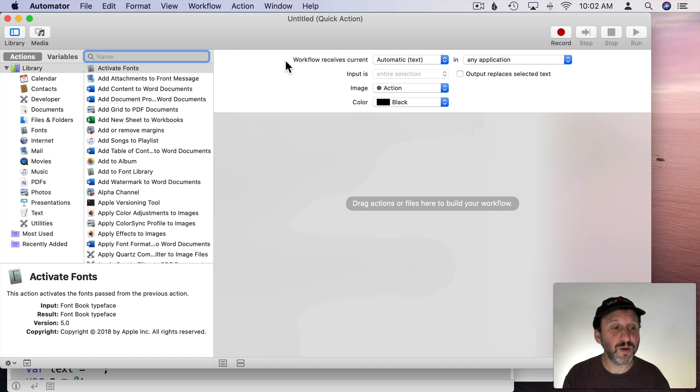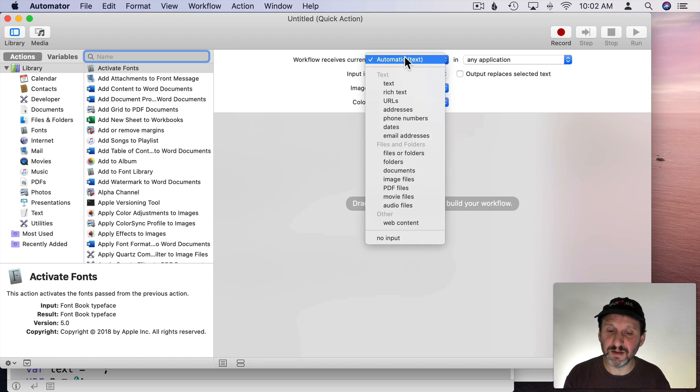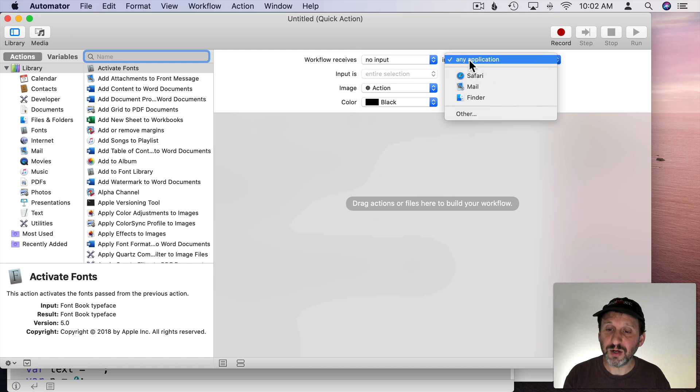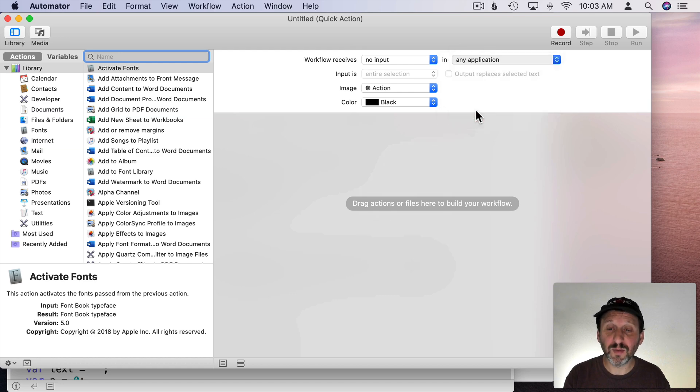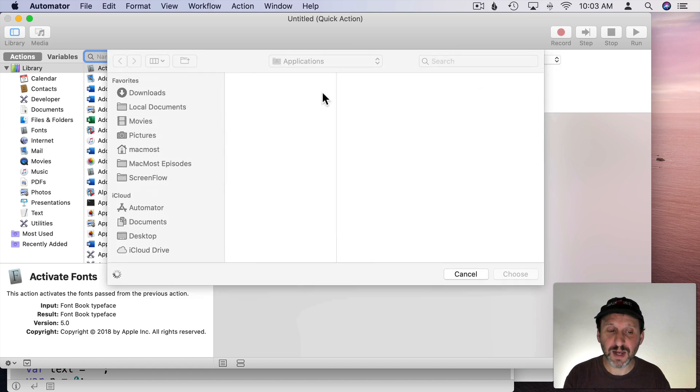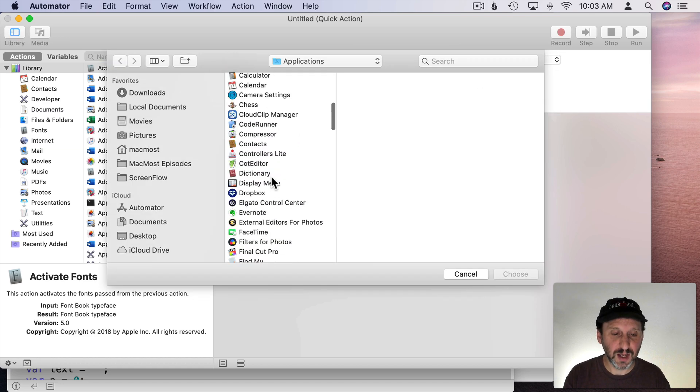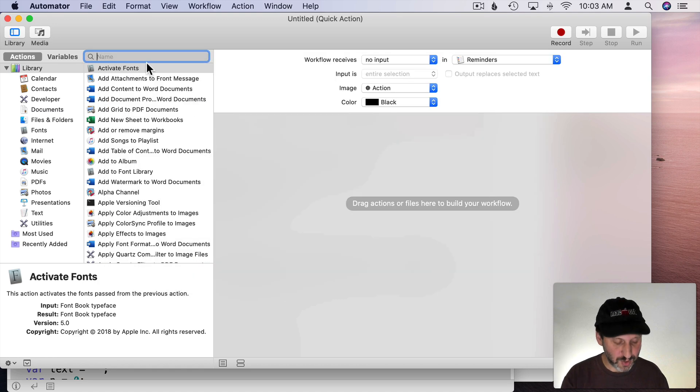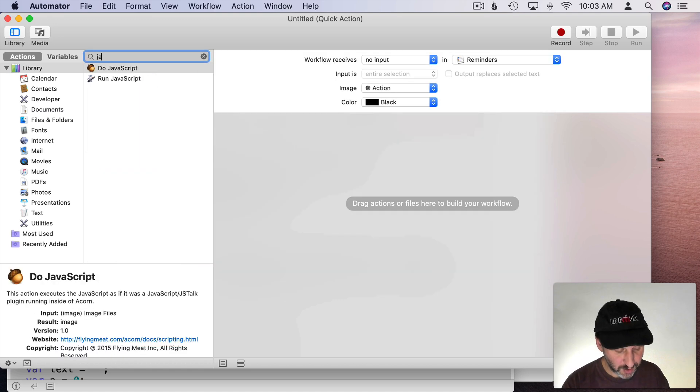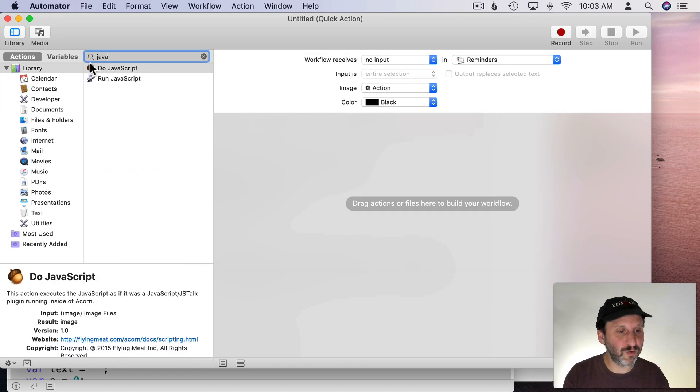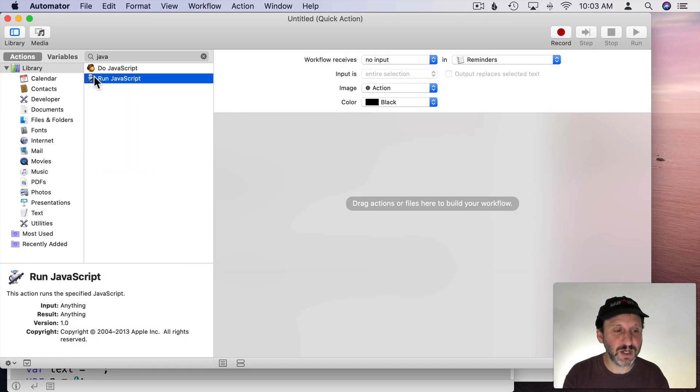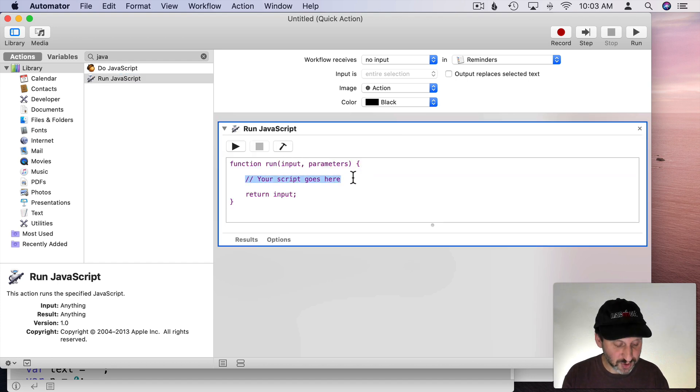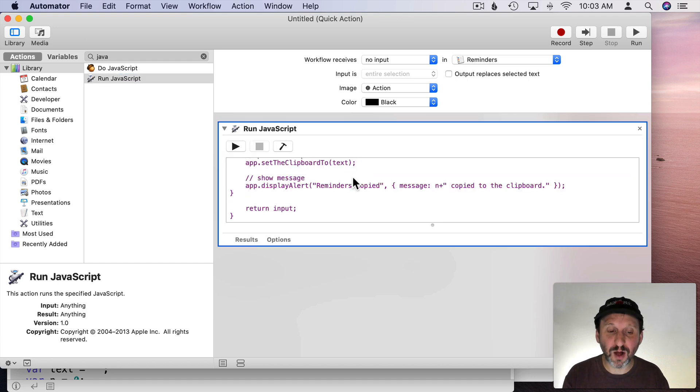Let's say we want to do a quick action. Then I'm going to say the Workflow receives no input but it only runs in Reminders.